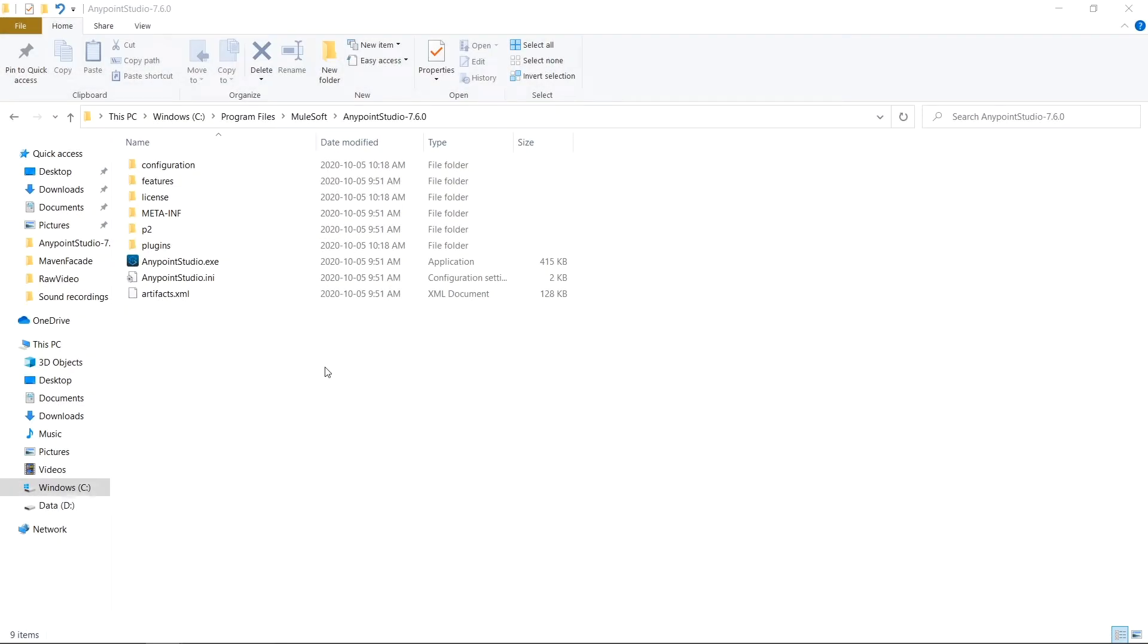Anypoint Studio is based on the Eclipse IDE, and the Eclipse IDE is written using the Java programming language. That is why you need to install Java in order to run Anypoint Studio. To run these Java applications, the Java runtime environment that you installed fires up a Java virtual machine which Anypoint Studio is running inside of.